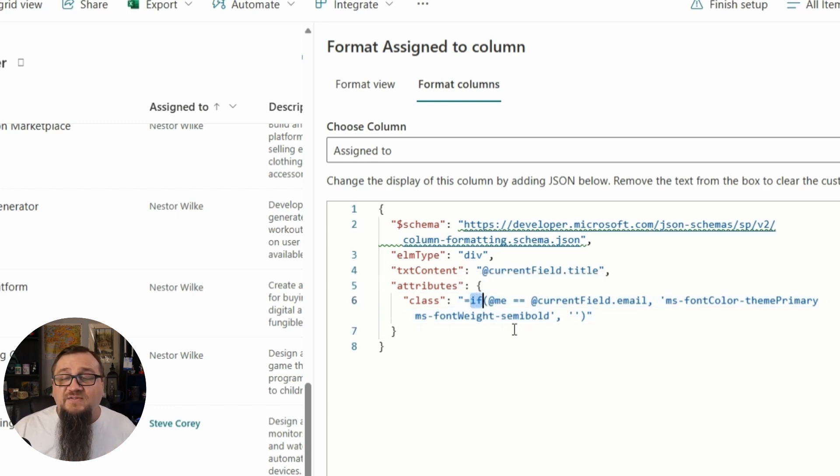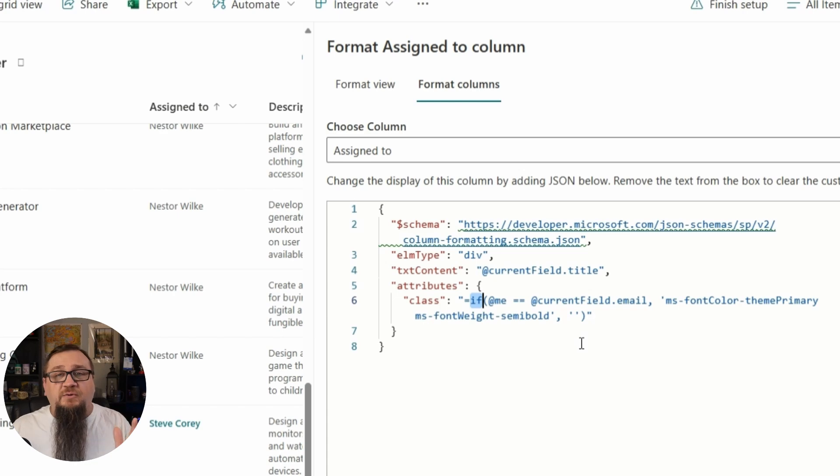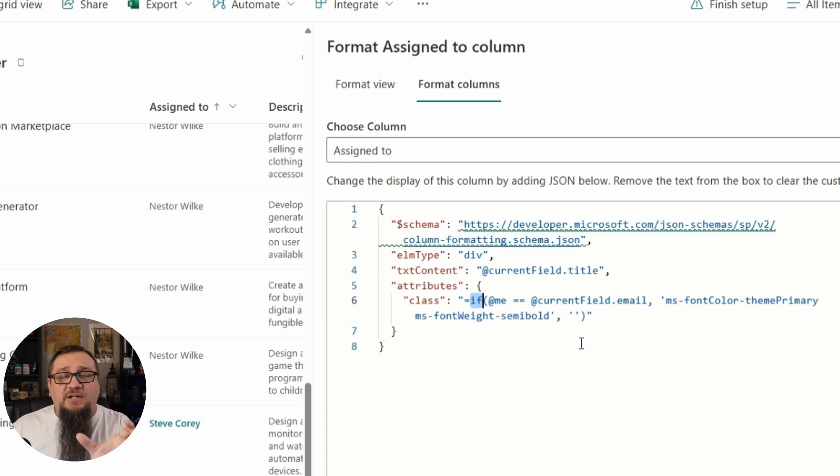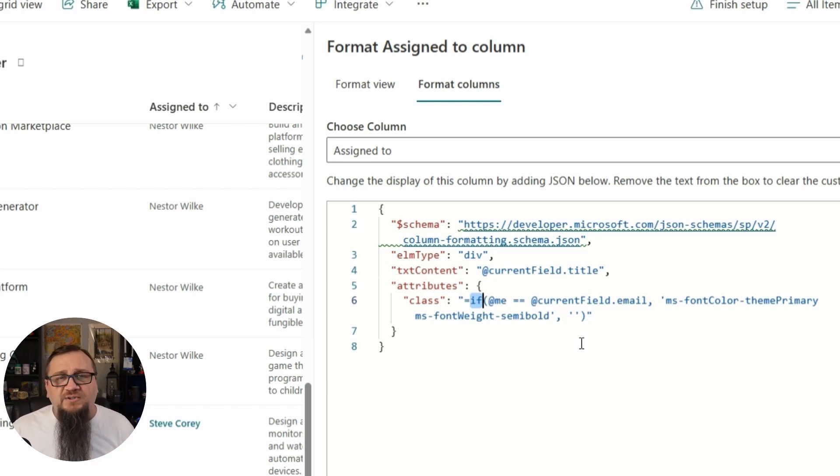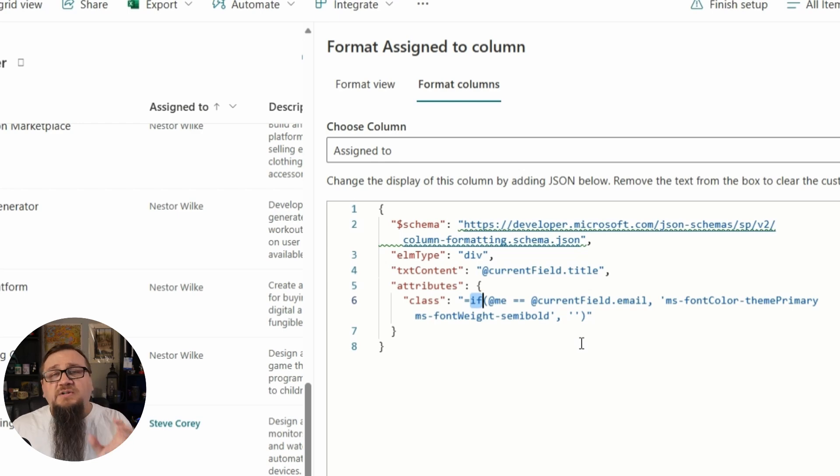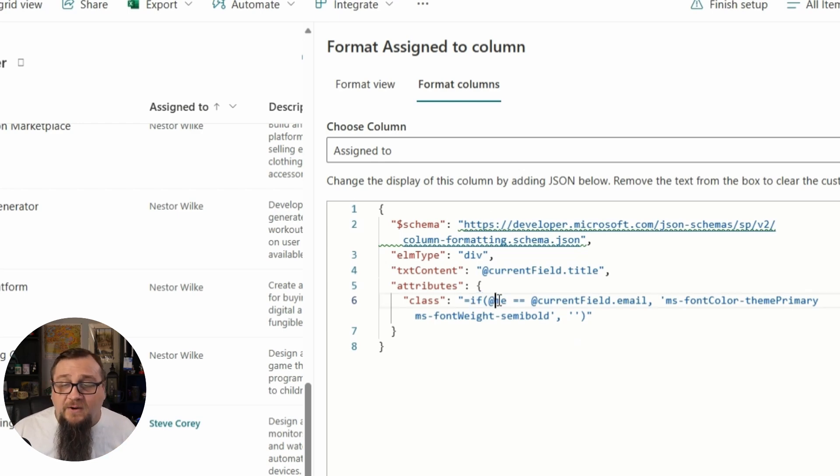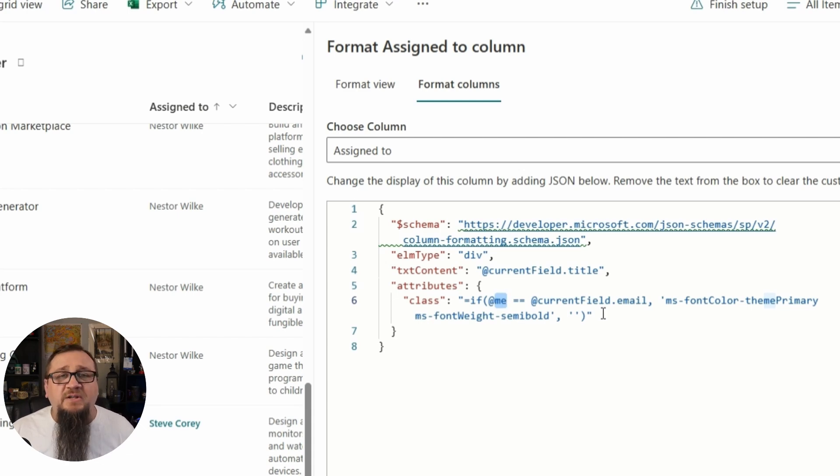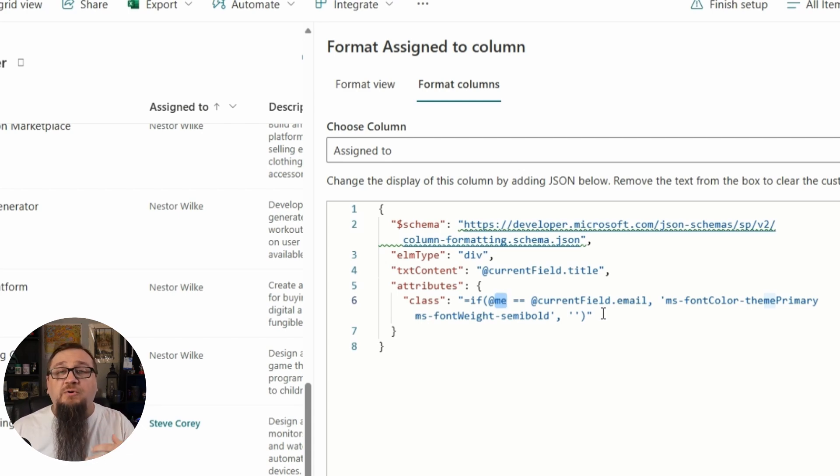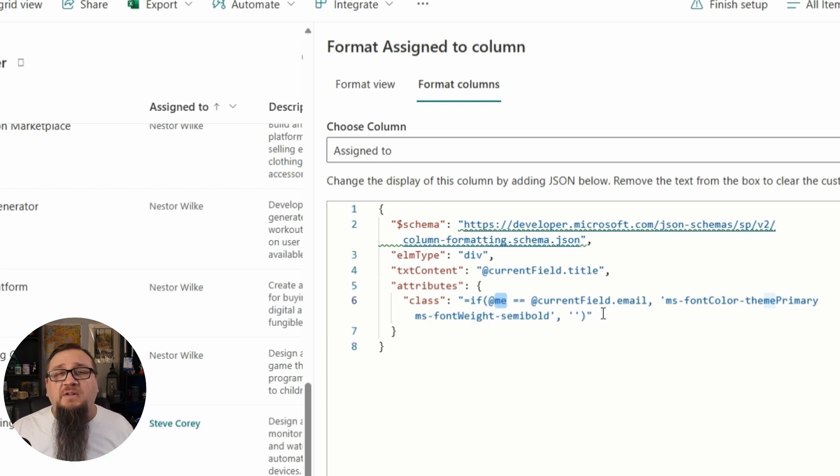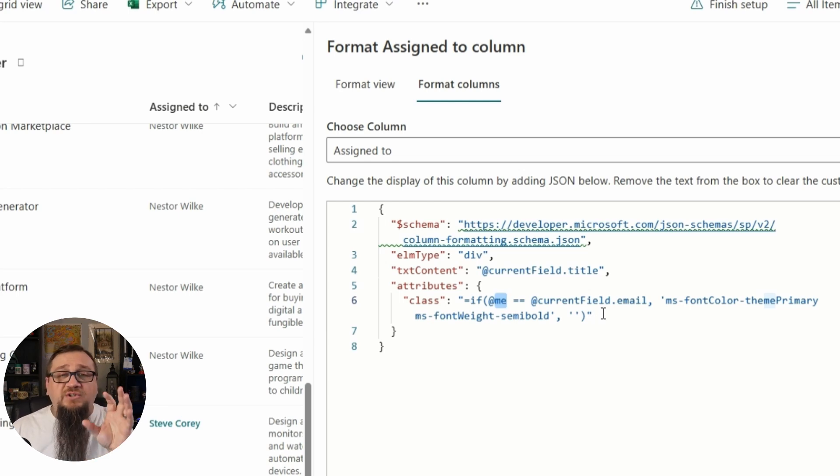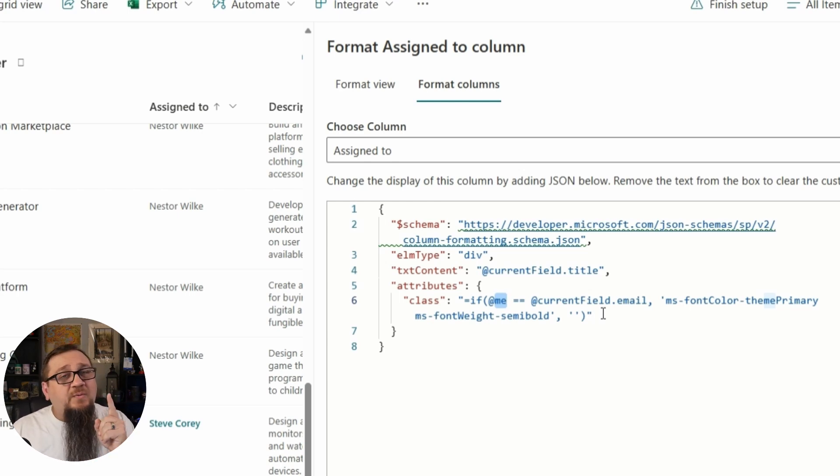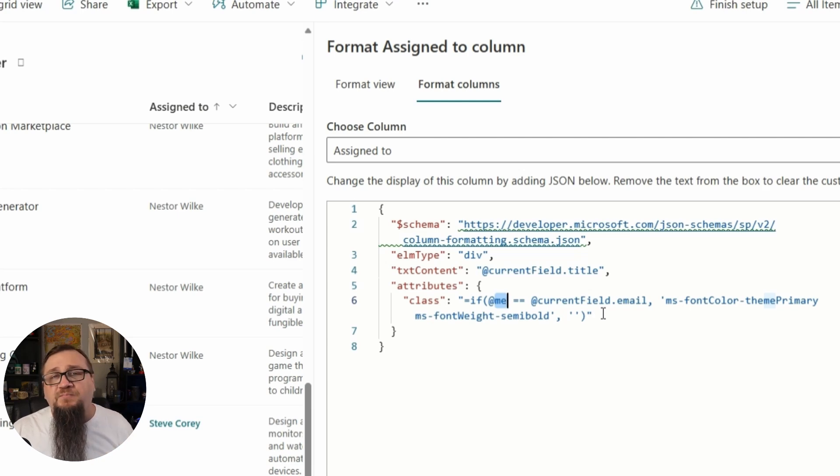We're using an if statement, so we're going to compare two values. If they're equal, we're going to use the second part of this expression. If they're not equal, then we're going to use the third part. But in this case we're comparing the at sign and me. Now this is a special string in JSON formatting that will resolve to the current user - me. Since I'm on that site, if you're on that site it would resolve to you. And specifically it will resolve to your email address.